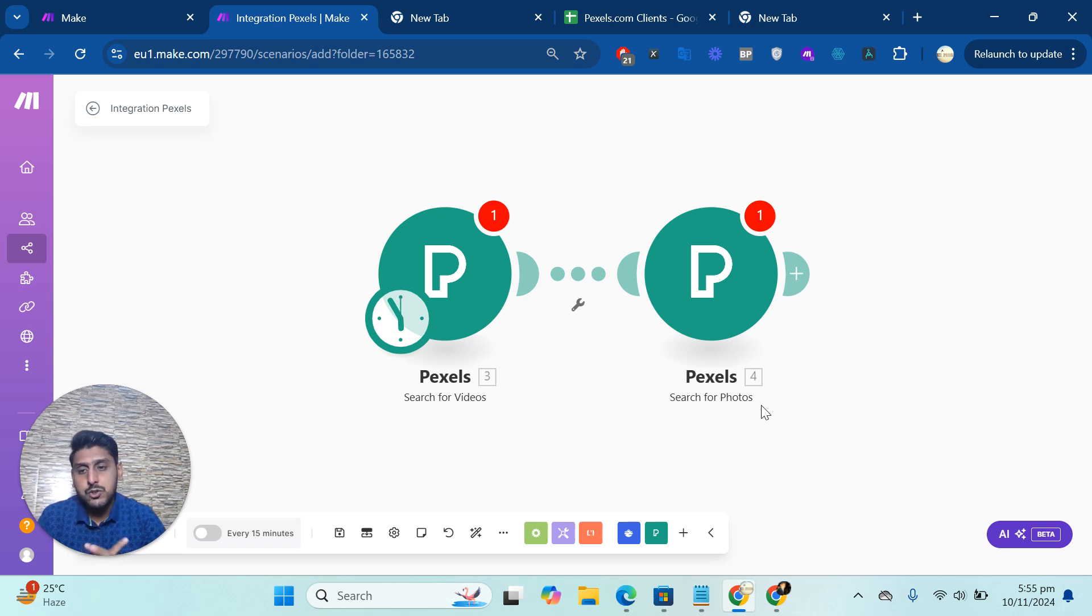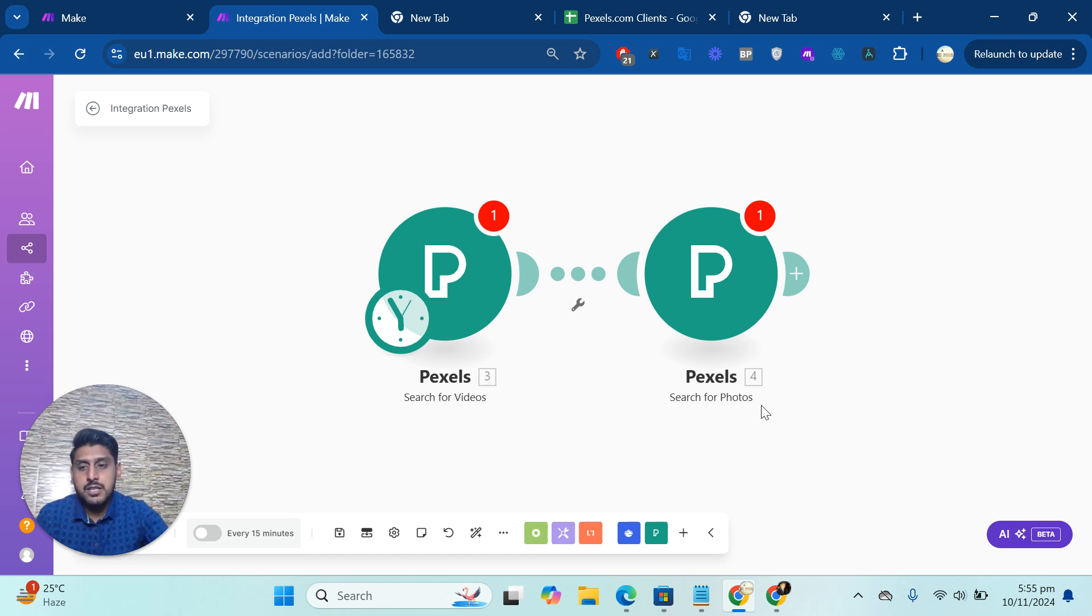You can join our school community as well. I added a link below. You'll get a lot of things there as well. Thank you so much. Have a good day.